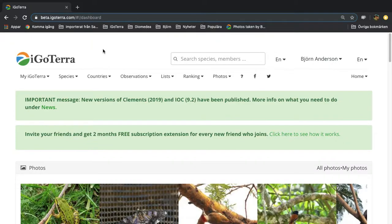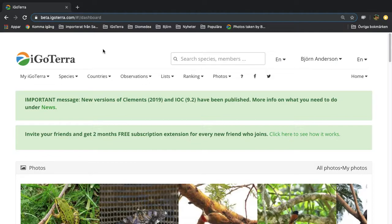Hi and welcome to this video tutorial from the iGoTerra team. I'm going to show you how to add observations when you just want to enter a few different species. The function is called add observation by species.